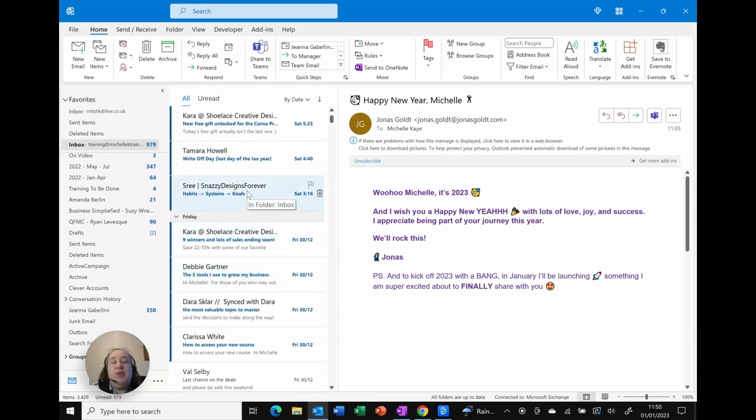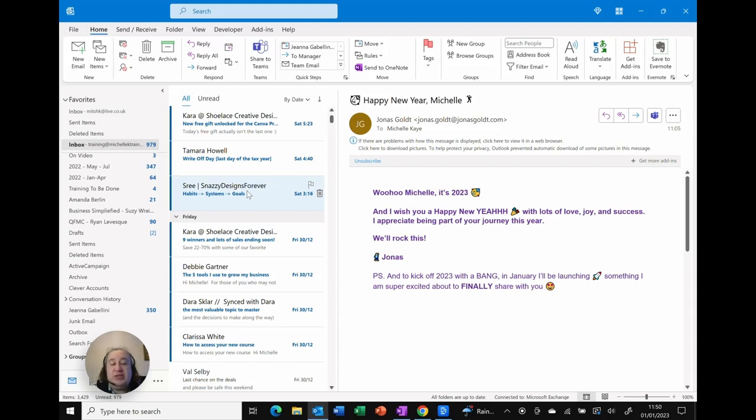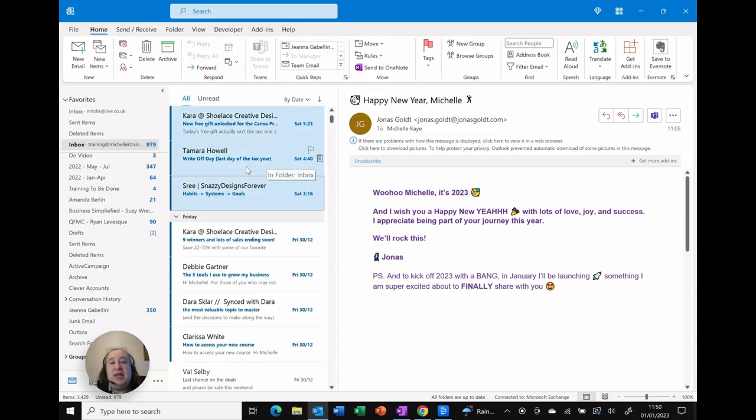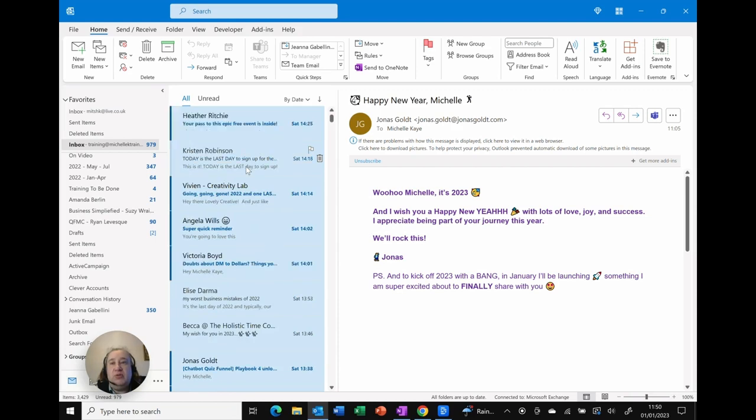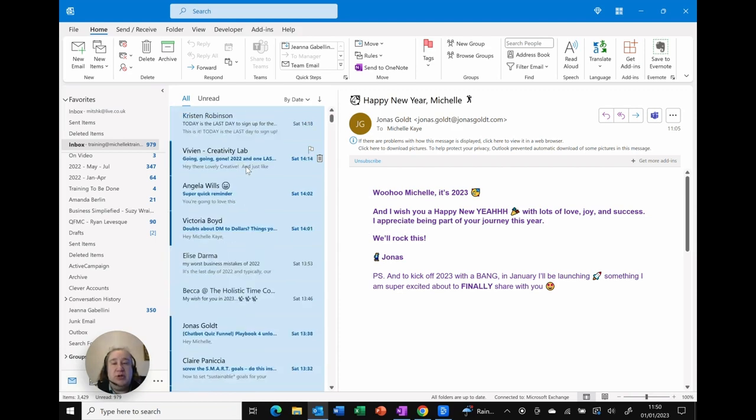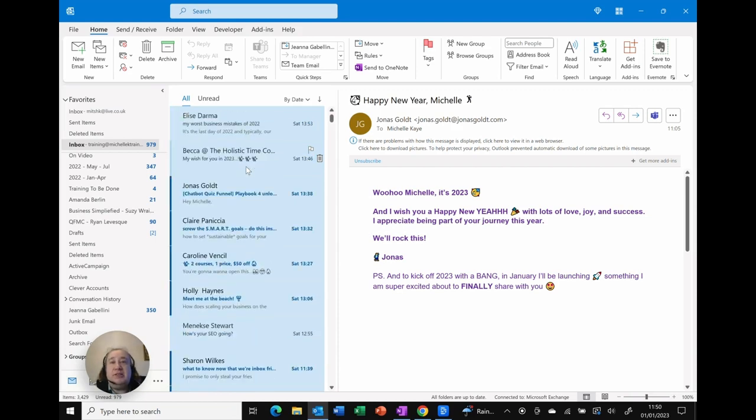And now what I'm going to do is hold down the shift key, so that's the one that you use to get capital letters on your keyboard next to the front and the backslash. Hold down the shift key and now I click and you can see I've got those selected. As I scroll you can see they're all highlighted in blue and that's done.